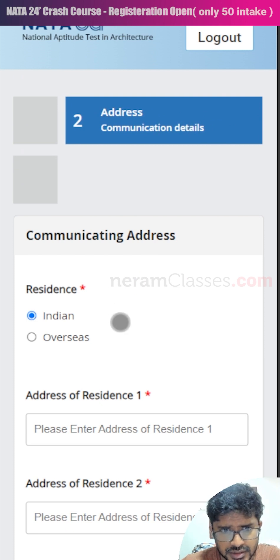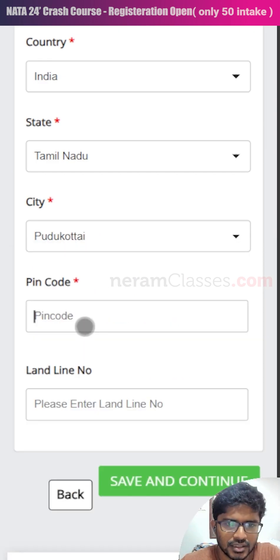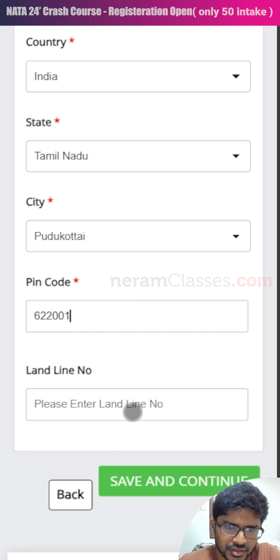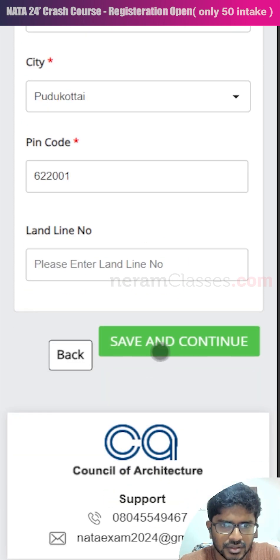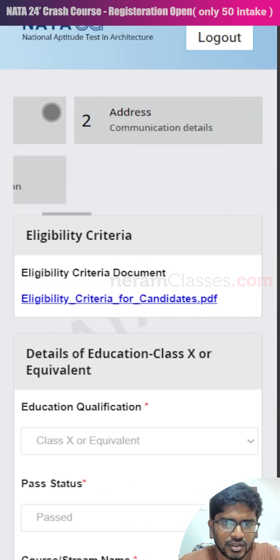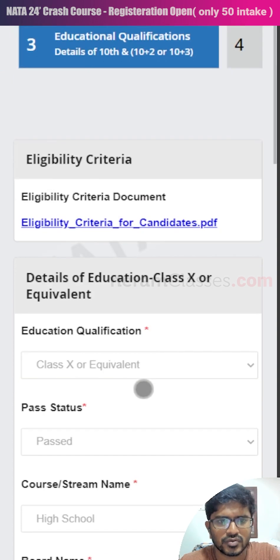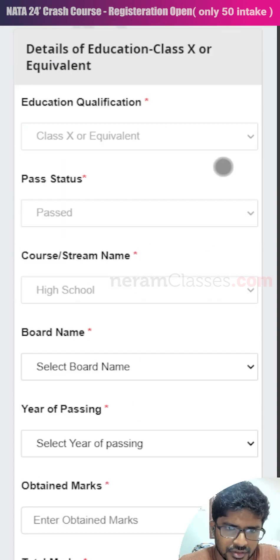Now we move to the second step — the address section. Search for your city, then enter your pin code and fill in your landline number. Click save and continue to proceed.